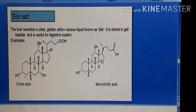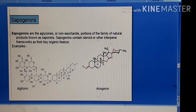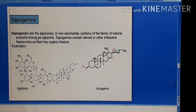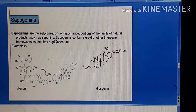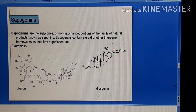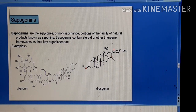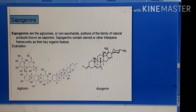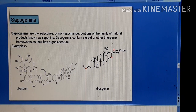Then we have sapogenins. Sapogenins are the aglycone portions — the non-saccharide parts — of the family of natural products known as saponins. They are the non-sugar part of the molecule. Here at positions number 16 and 17 you see an ethereal ring, which is an oxacyclic ring — meaning a cyclic structure containing oxygen. In sapogenins such as digitonin and diosgenin, there is an ethereal oxacyclic ring system attached to carbon numbers 16 and 17 of the perhydrocyclopentanophenanthrene ring.